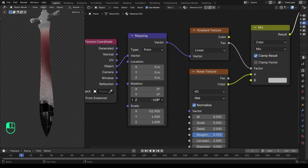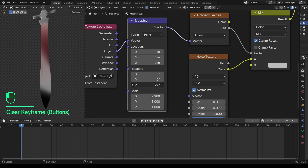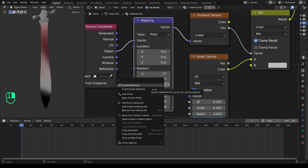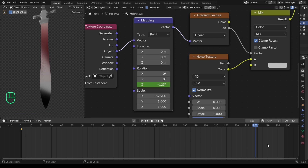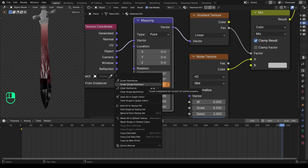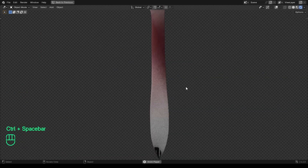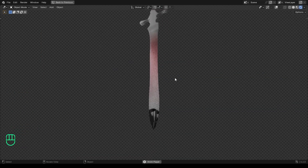Now it's the cool part — let's add some animation by keyframing the location of the gradient to create a revealing effect like this one. Then you get this cool revealing effect — let me know what you think about this.